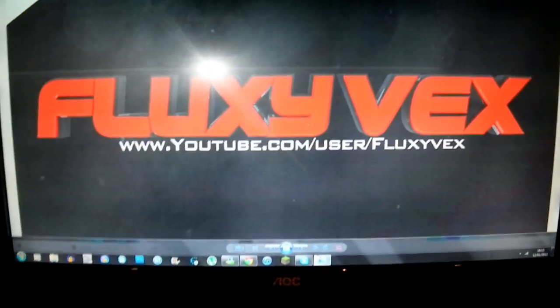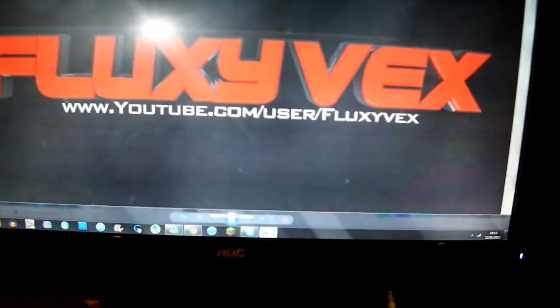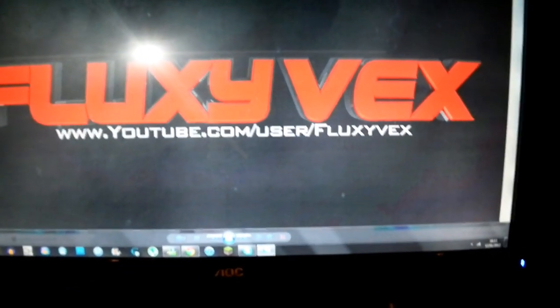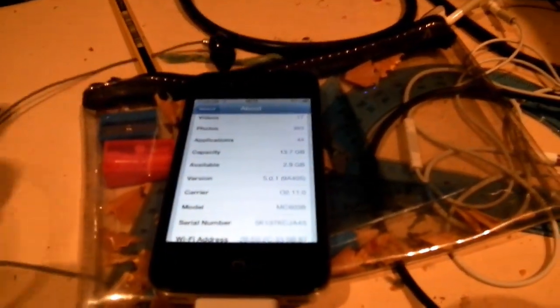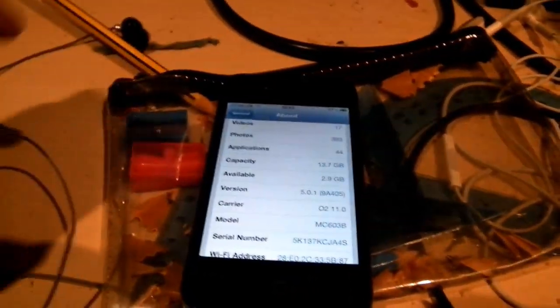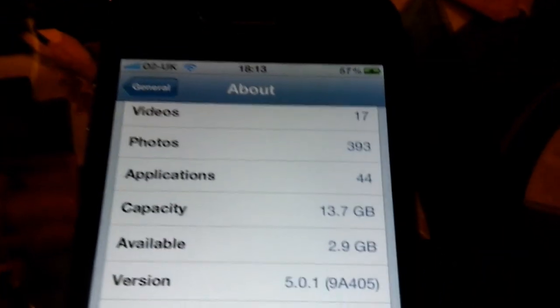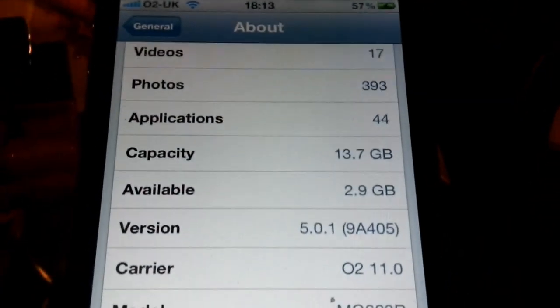Right, hey guys, today I'm going to bring you a tutorial on how to jailbreak iPhone, iPod, iPad, anything that's running on iOS 5.0.1 which you can see right there, and that's the iPhone 4.